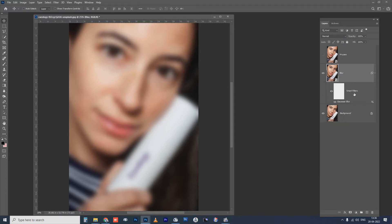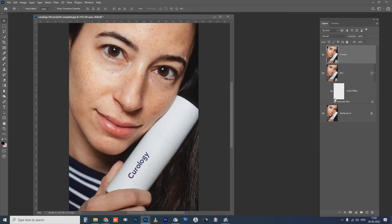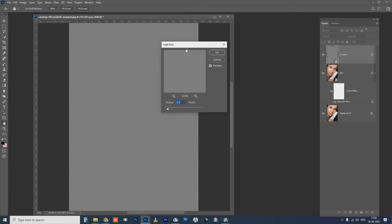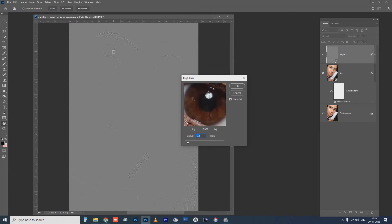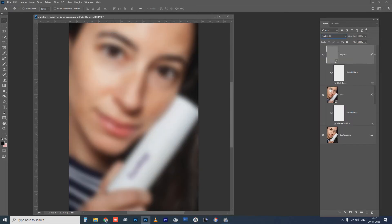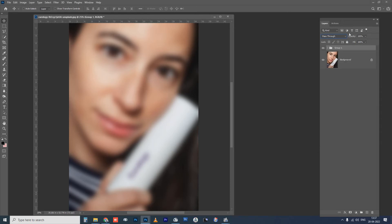I will give the high pass some details and texture. I will set it to 1.2. Then I will use two layers — blur and high pass — and set the blending mode to soft light.